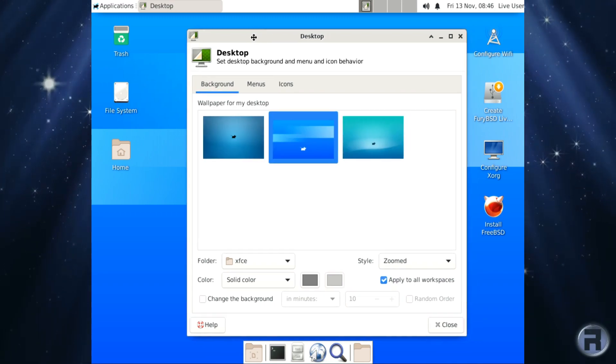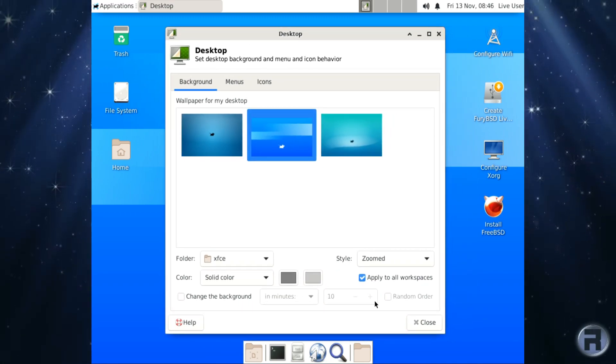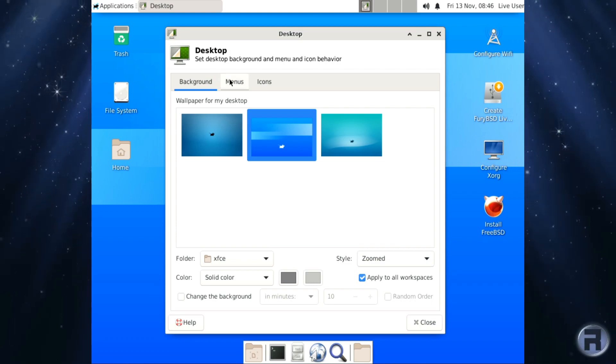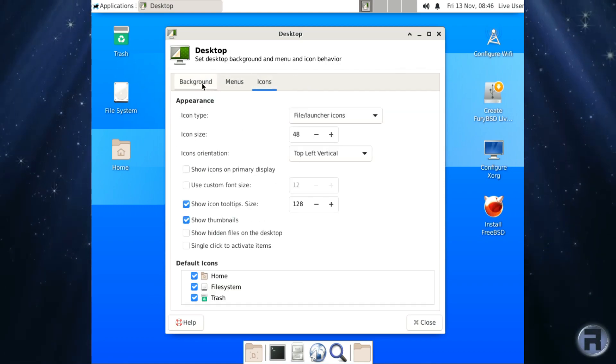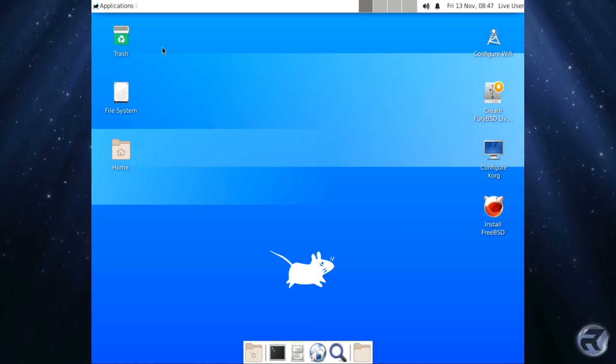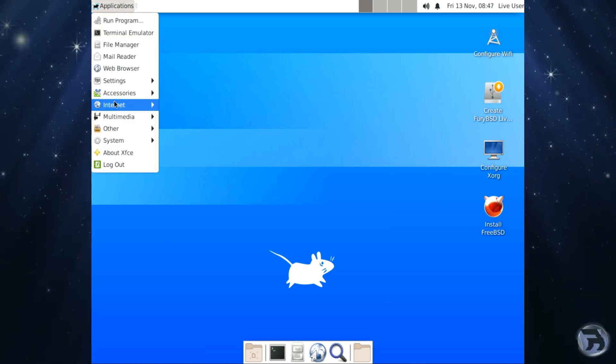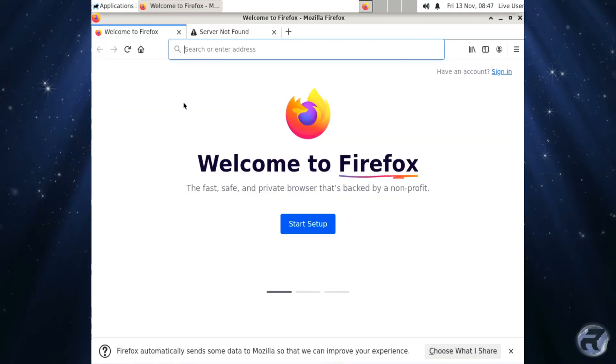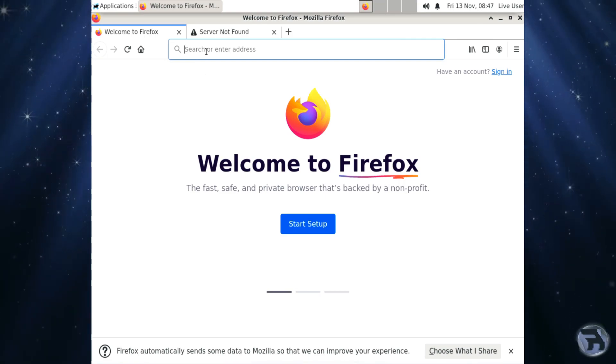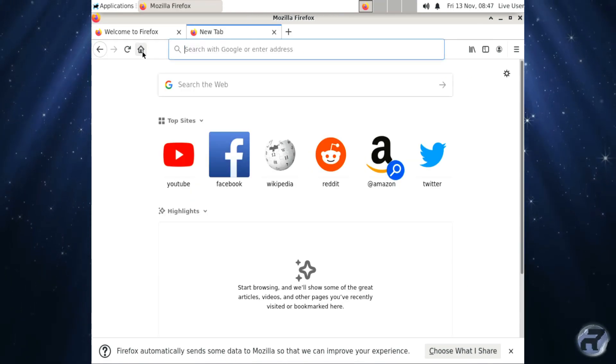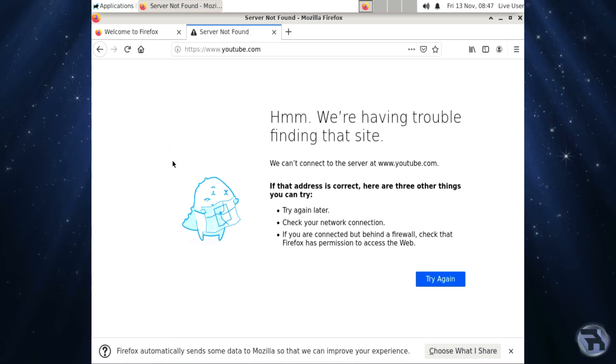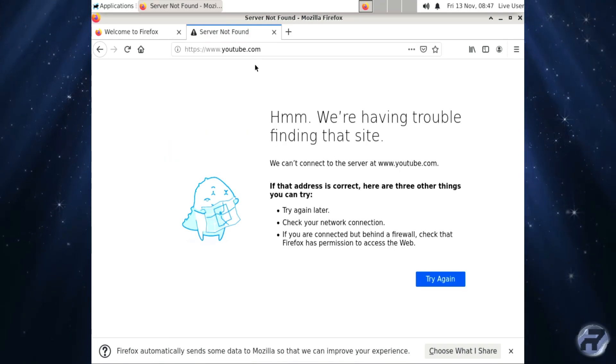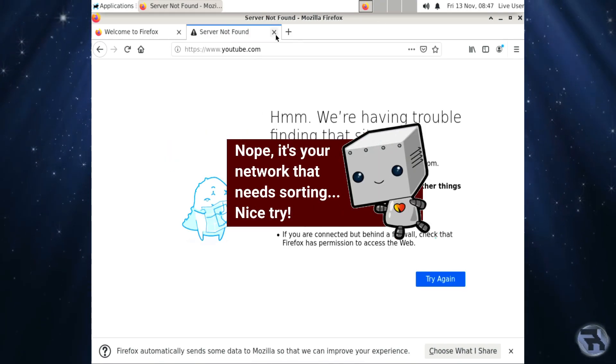For those who are interested in wallpapers, there's only three. But then again, you know, this is not the point of this particular release. It's all pretty standard stuff so far. Okay, that's quite speedy. Yeah, I didn't think it would work. This computer does get a little bit funky when it comes to networking. It always has problems with the DHCP.